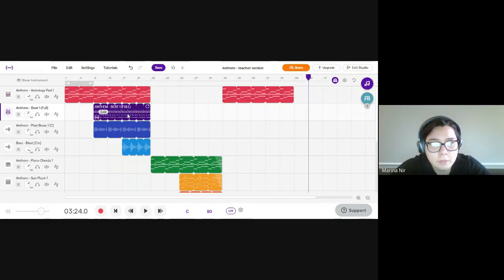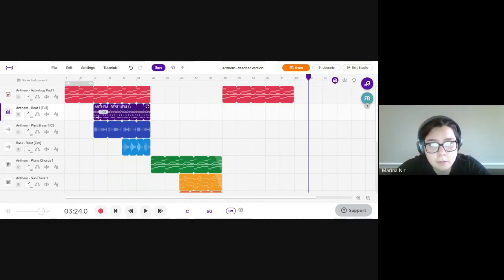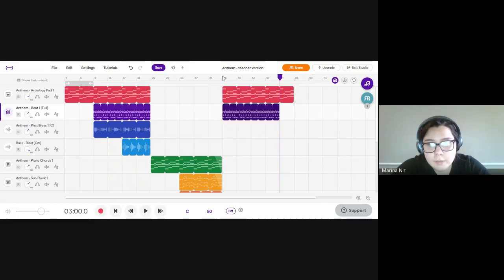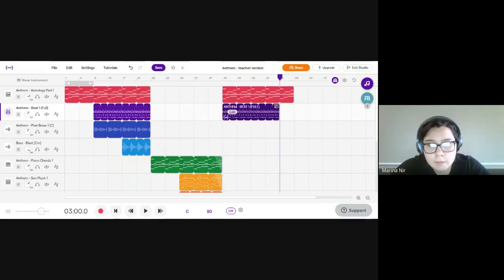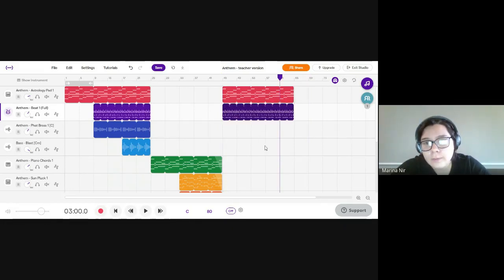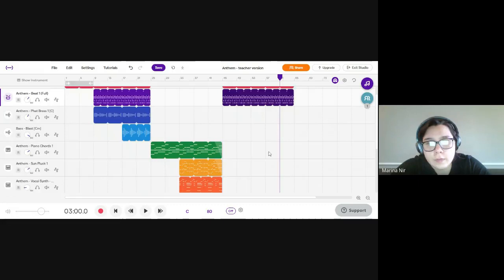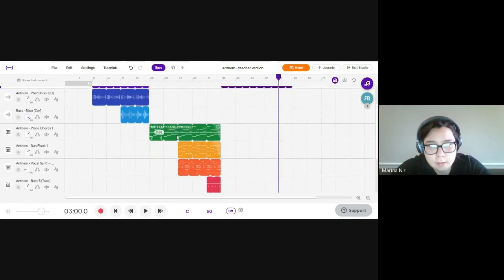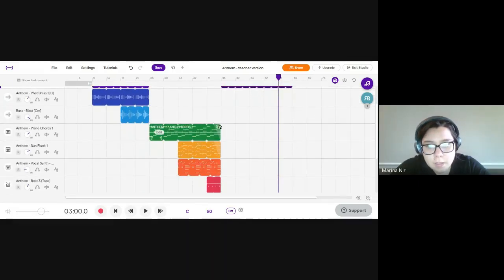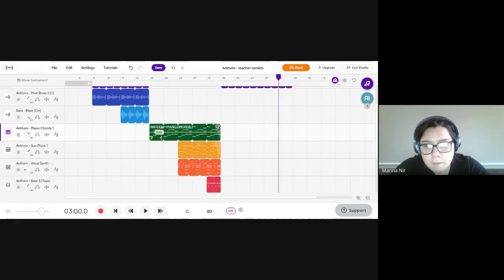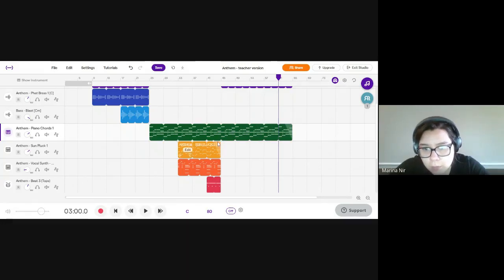I'm going to do the same thing with this purple one. I clicked it, did Control+C to copy, Control+V to paste, and then dragged it over. Now for part three, I'm going to choose this green one and the yellow one. All I have to do is drag them over.